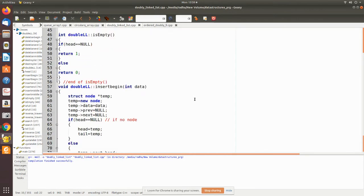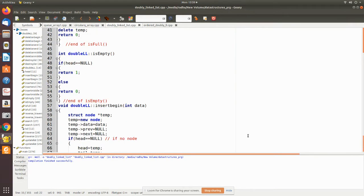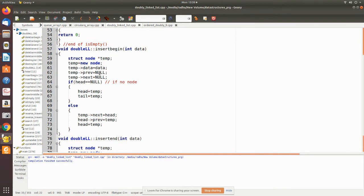In insertBegin, the data is passed and used as the node's information field. We declare a temp pointer and set temp equal to new node, which creates a node of the structure type. The previous and next pointers are initially set to null, and the data field is filled with the passed data. Then we check whether any node exists — if the list is empty, this will be the first node and the pointers are modified accordingly.